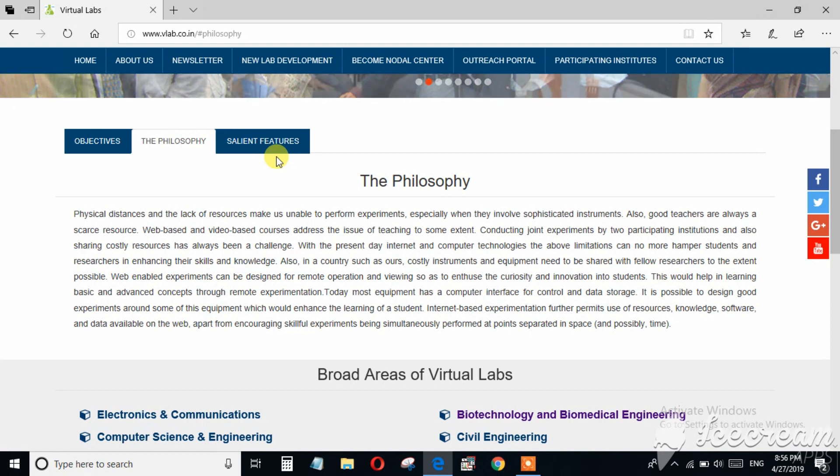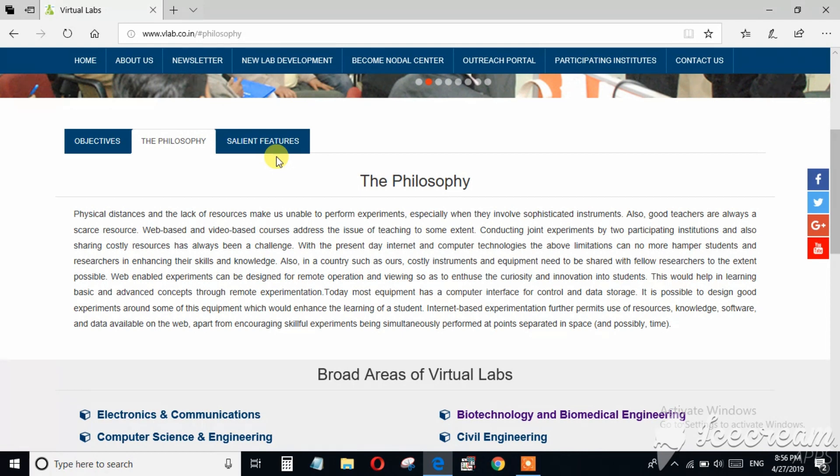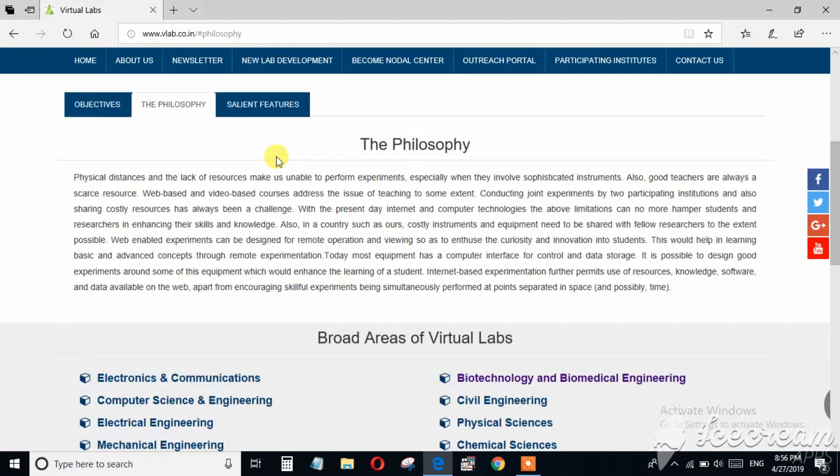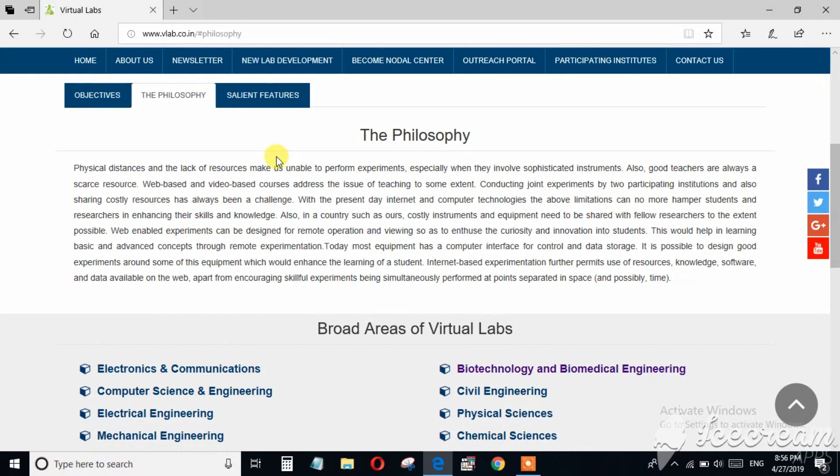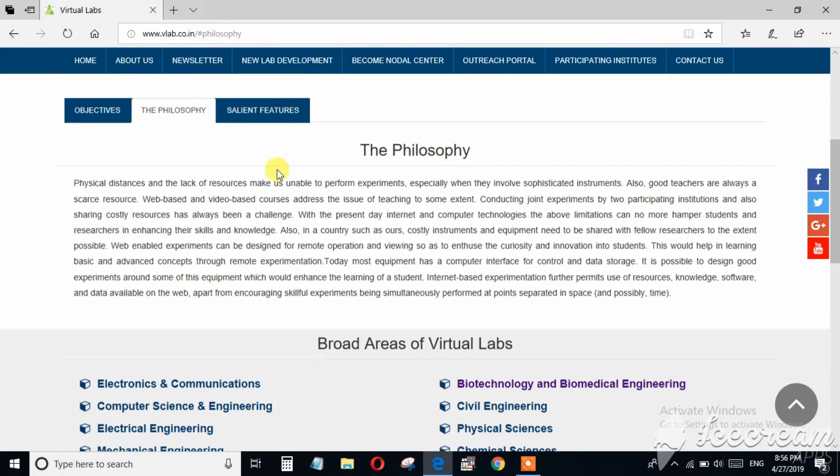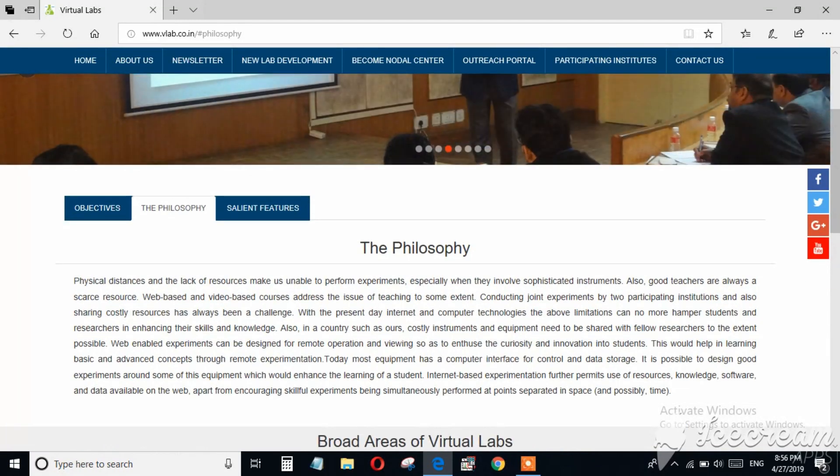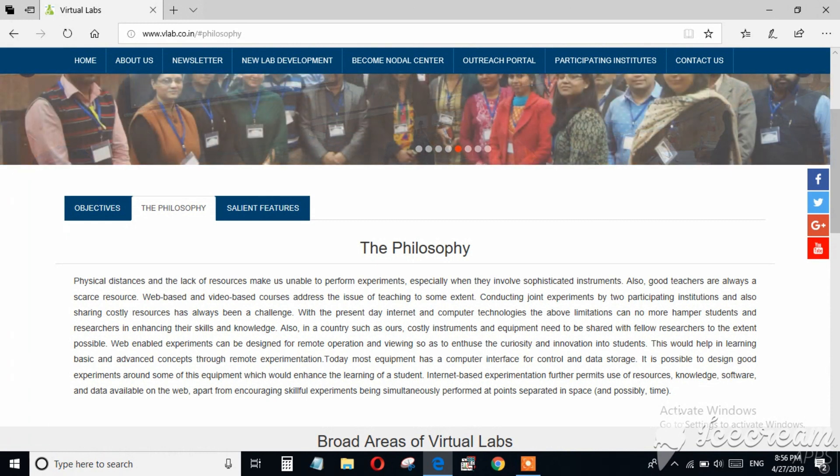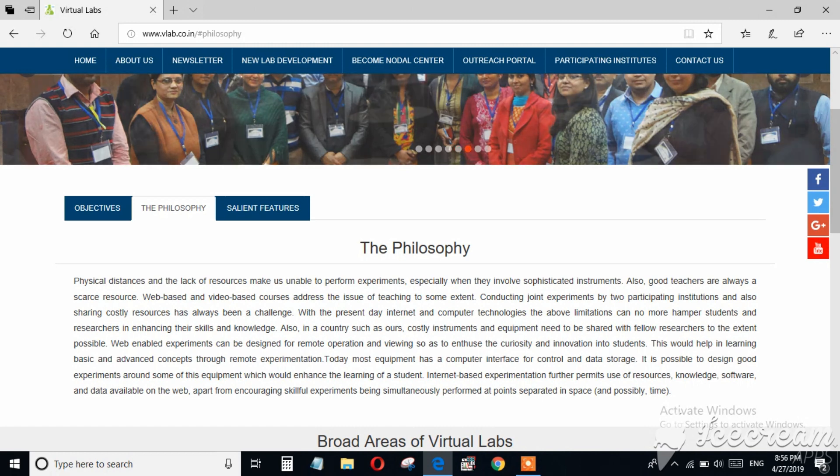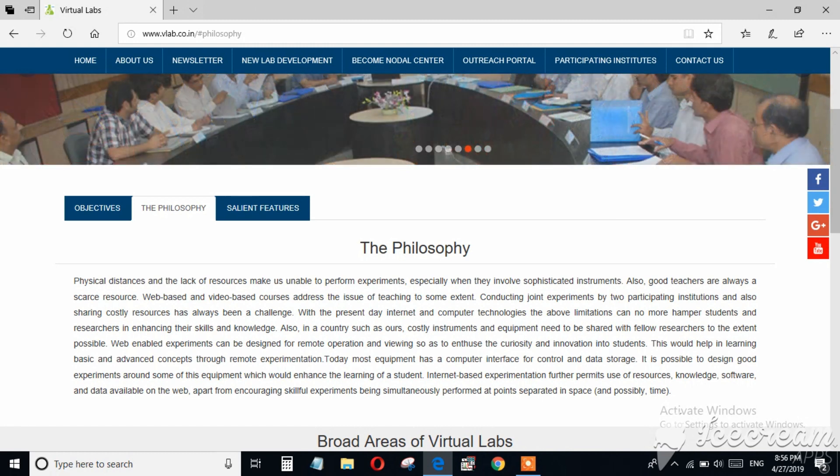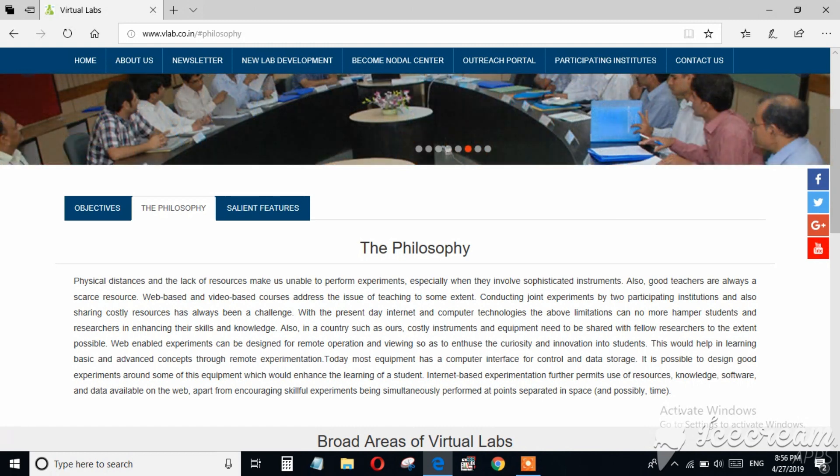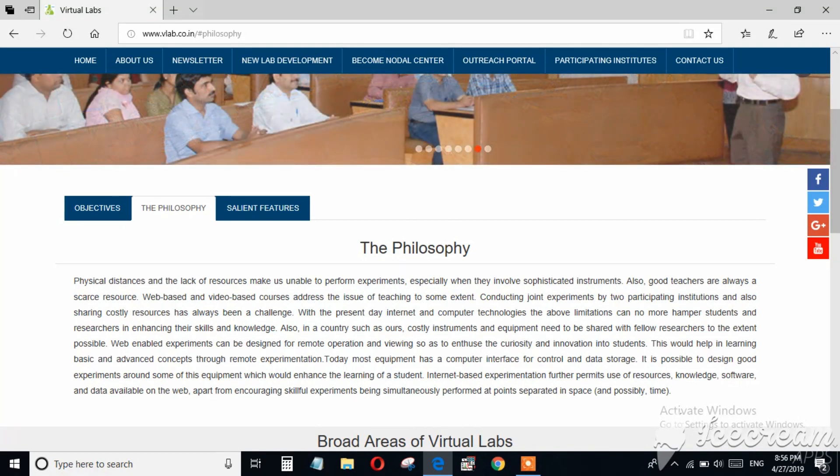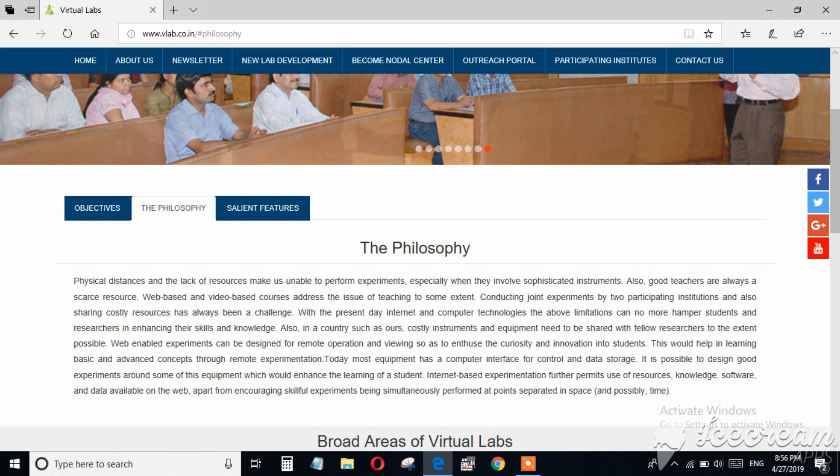The third one is remote triggering or remote access experiment in which we can remotely trigger an experiment in an actual lab which provides experimental data through computer interface. Suppose you are studying in an institute where you don't have any costly equipments like TEM, NMR, digital angle microscope, etc.